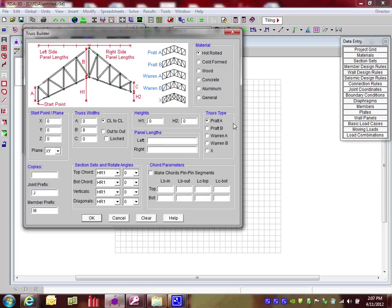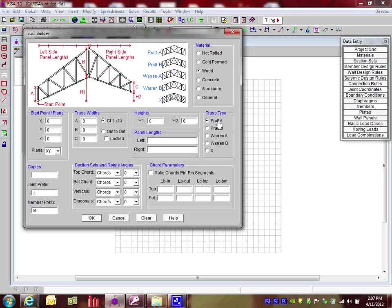The next step here is to tell the program what type of materials I'm using. It's assuming hot rolled at first, but I'm going to switch over to wood. Then I can change all of my web configurations. PRAT A is probably the one I'm going to use, but I have different options: PRAT B, WARN A, WARN B, or X configuration. PRAT A is probably a nice one for our wood truss.